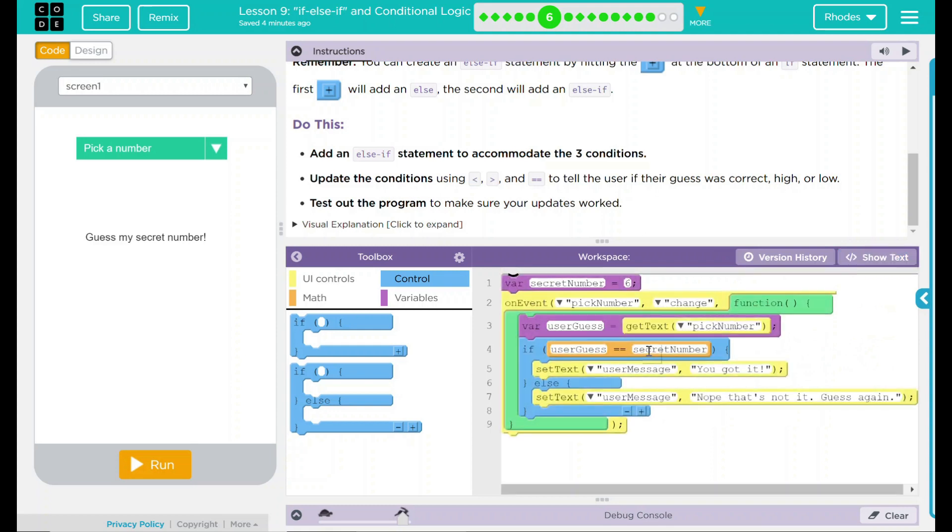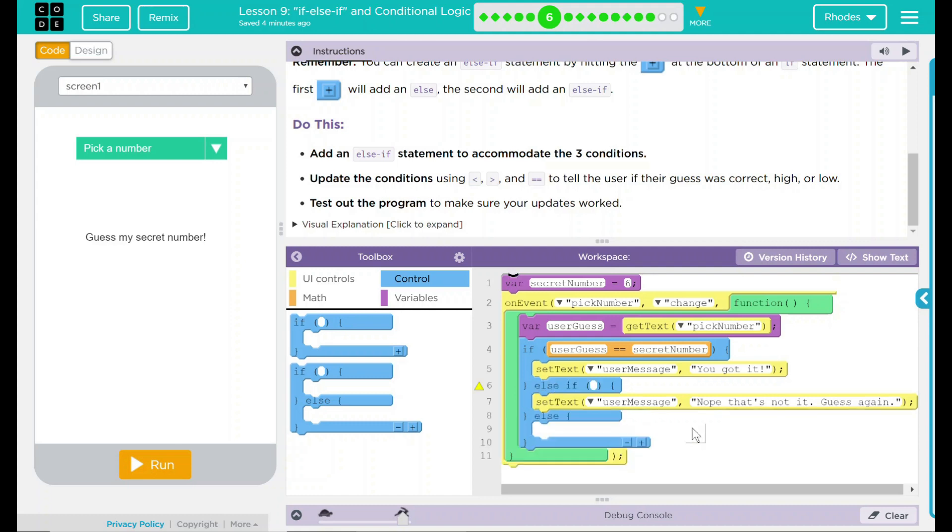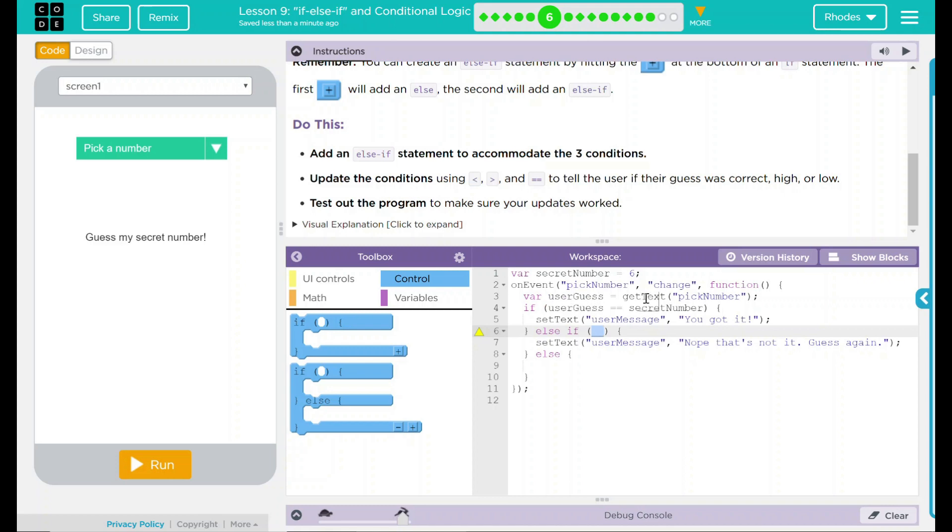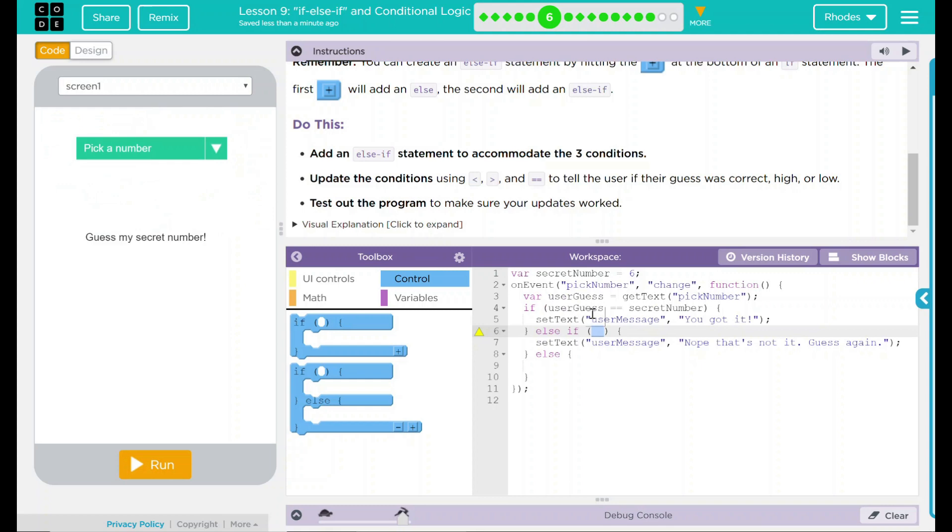So in this one, we need an if, else, and else if statement. So we need one more here. What we want to do now is just like this if example here. Our user guess is getting the text of pick number. So whatever the user is inputting, this is what user guess is storing. So we want to go to user guess, and we want it to be greater than the secret number.